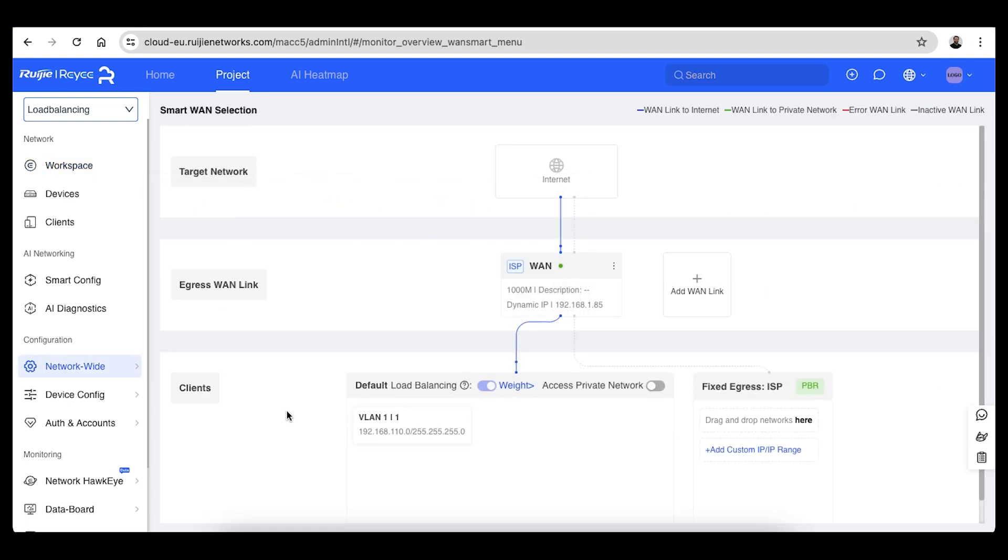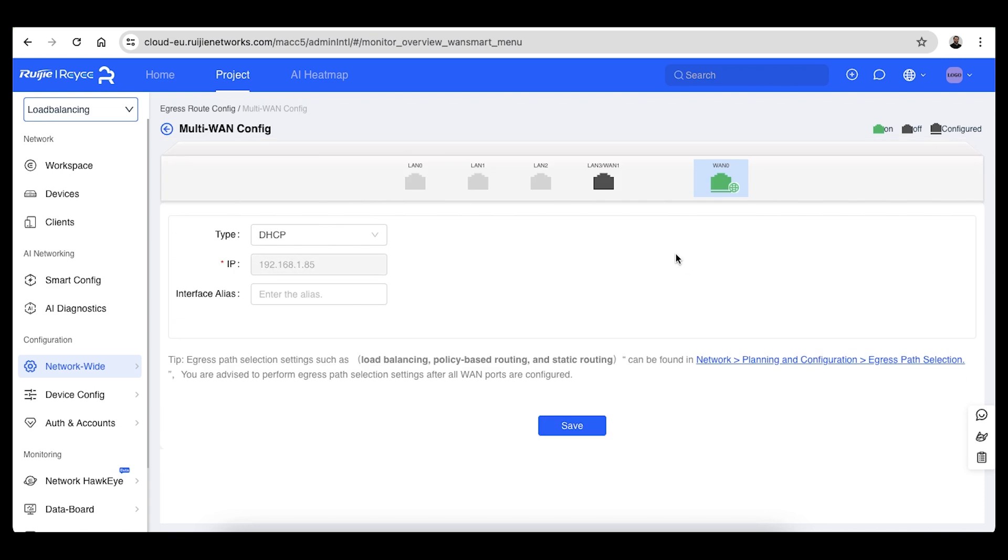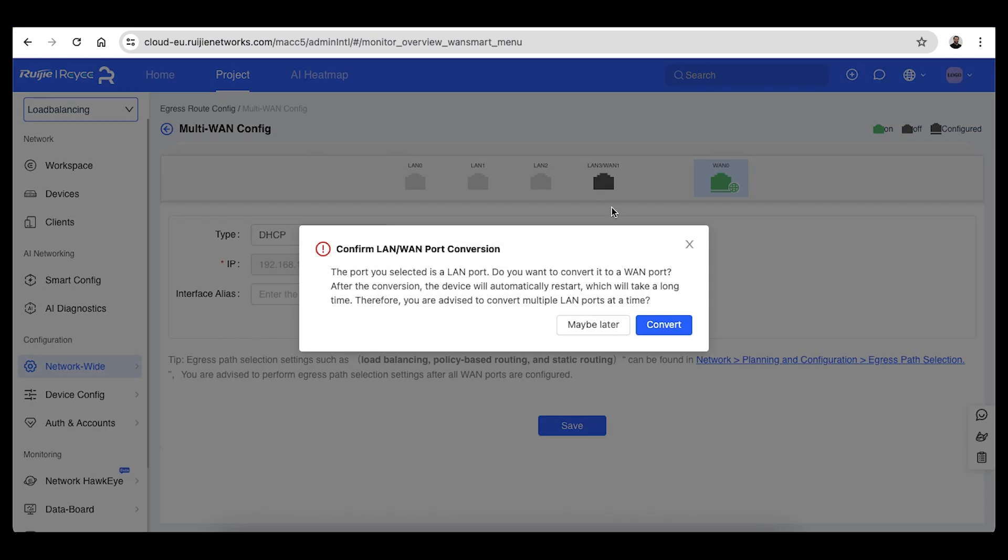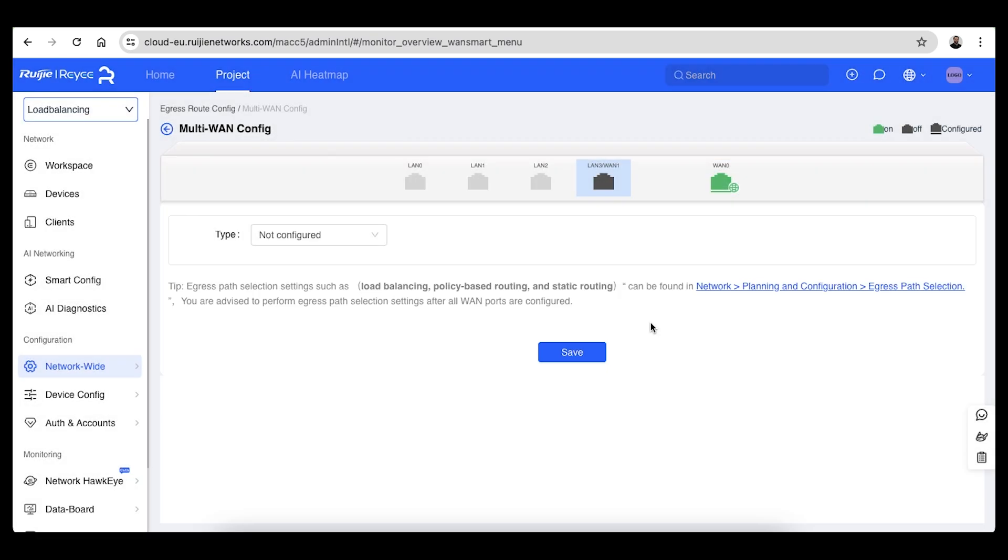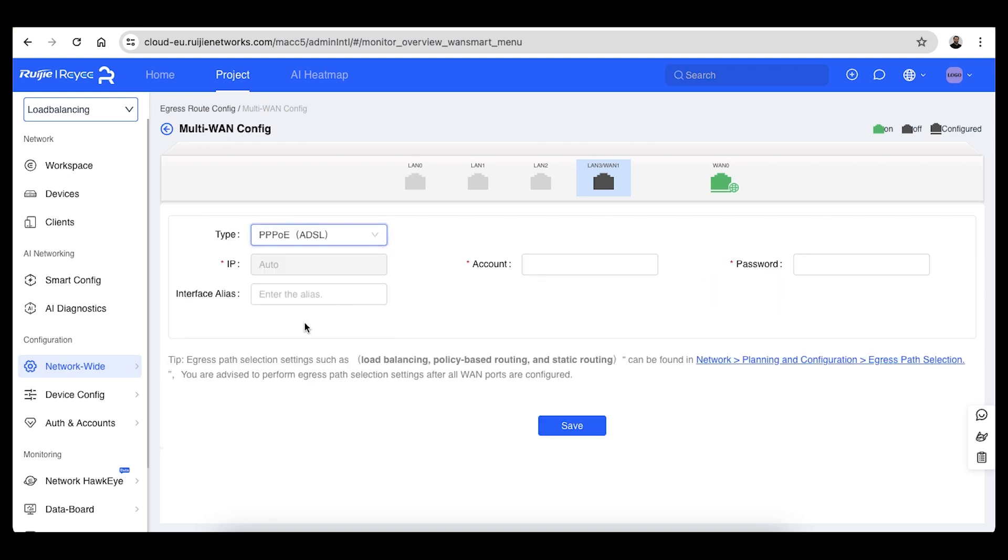Click on the add WAN link option on the right of the WAN link details. Select the port that you wish to change to a WAN connection and click convert. Now select the type of connection coming into the port and save.